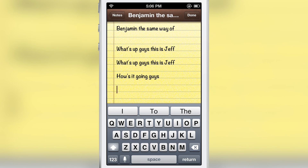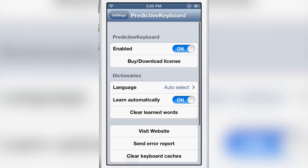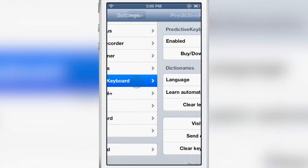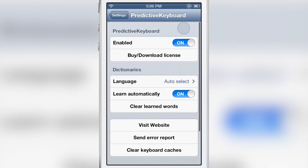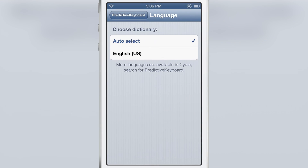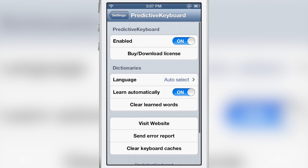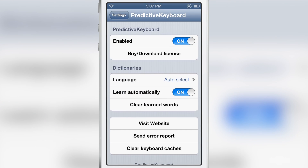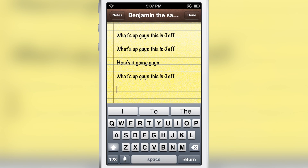Let's hop over to the preferences and I'll give you a quick overview. You have a pretty good predictive keyboard settings page right here. You can enable it or disable it. You have the buy/download license button — this is purchasable over PayPal. You also have 'learn automatically new words' and then 'clear learned words.' That is all the preferences available for predictive keyboard.